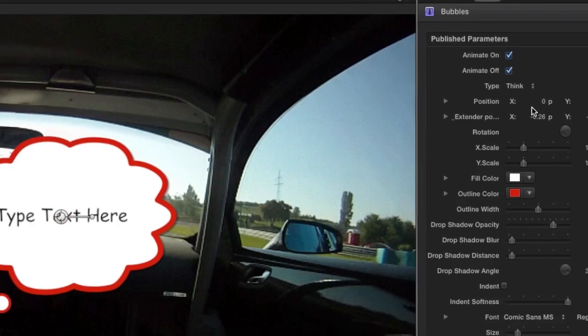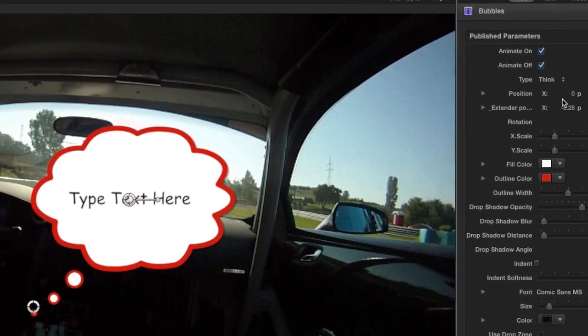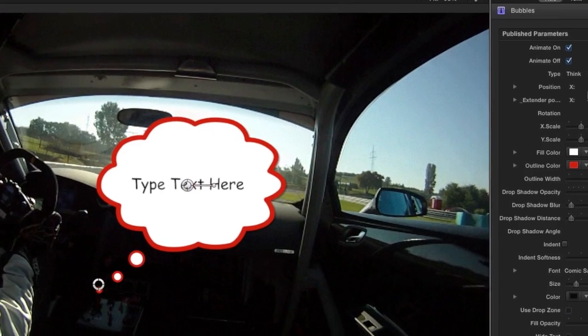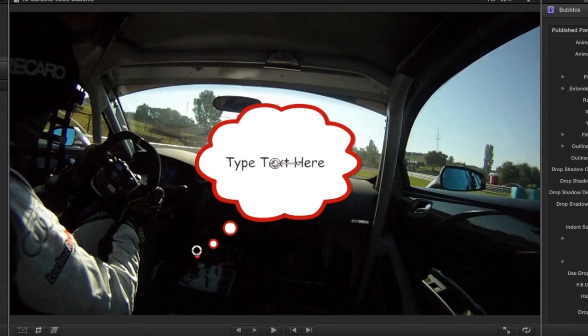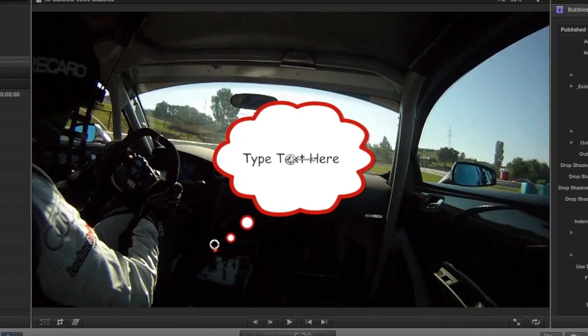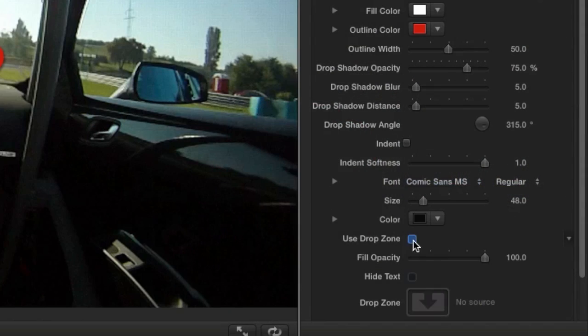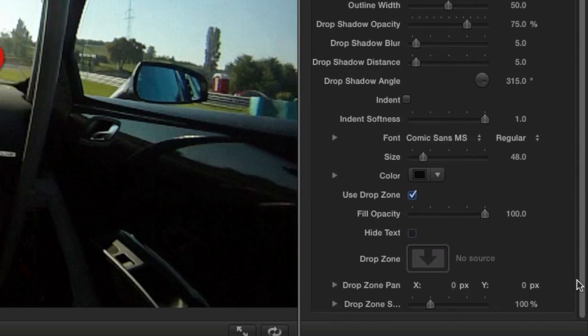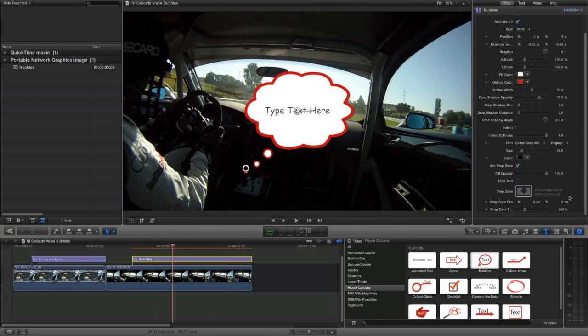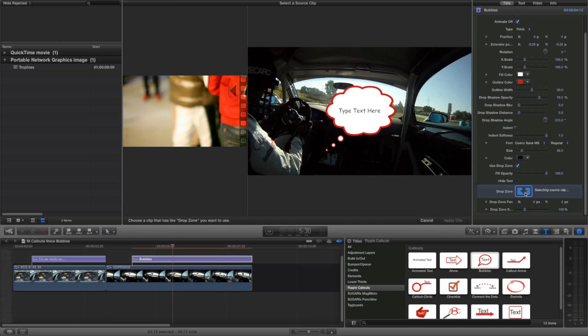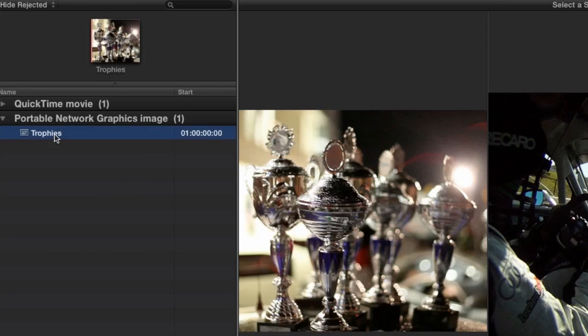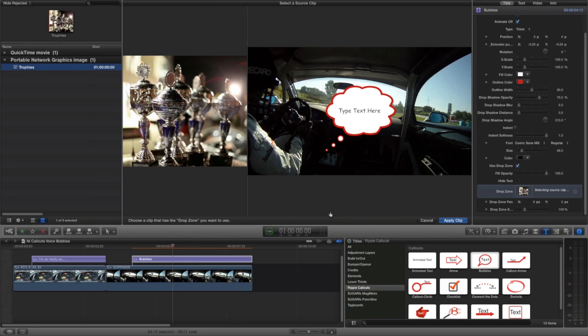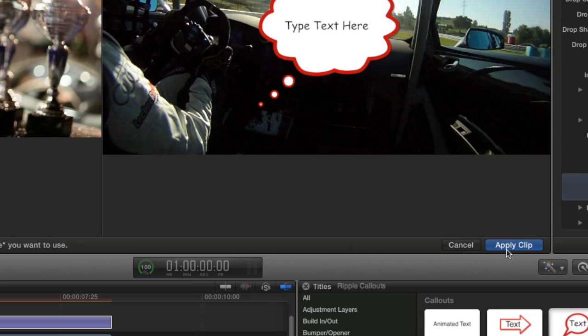I'll simply show you another cool feature, the ability to drop a piece of footage or an image into the effect. I'll click the Use Drop Zone checkbox. Then I'll click the Drop Zone icon, which will prompt it to ask me for some footage. I'll choose a still image and click Apply.